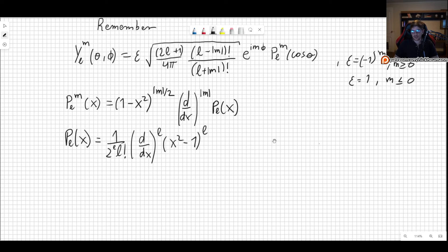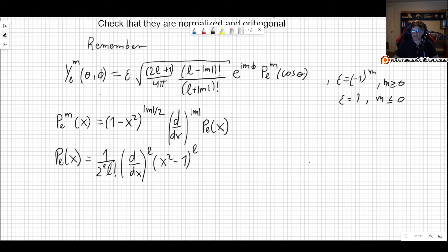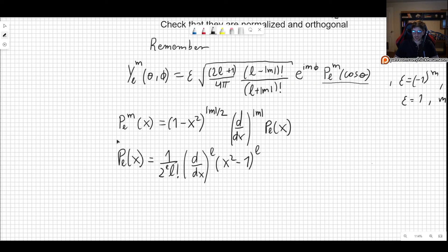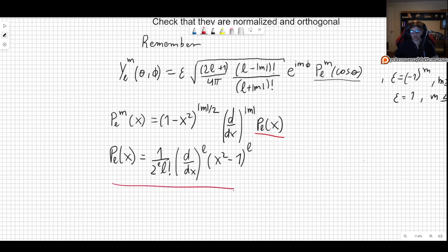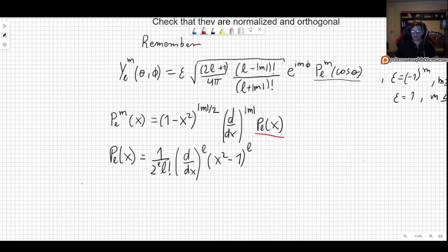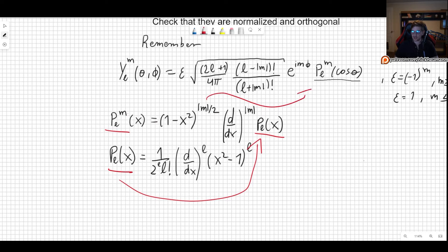There are a lot of formulas here so I just wrote them down. The formula for the spherical harmonic is this expression here. This is the associated Legendre polynomial, which we can find using this other formula. And this P_L inside that formula is just the Legendre polynomial of order L, which can be found with this formula. Basically, to find the spherical harmonic we need to find P_L, plug it in to find P_L^M, and plug that in to finally find the actual spherical harmonic.